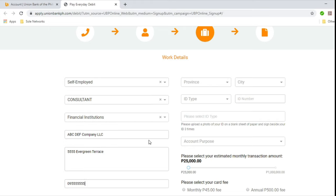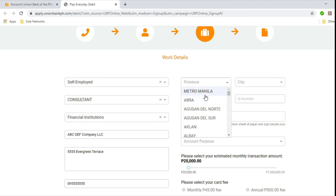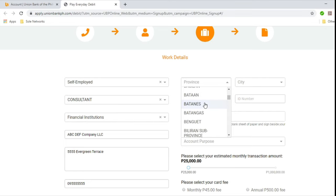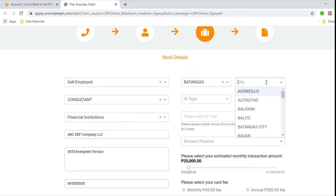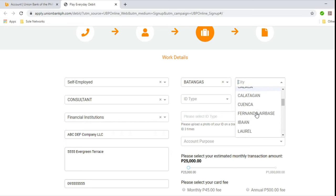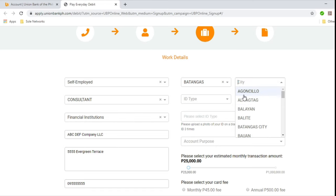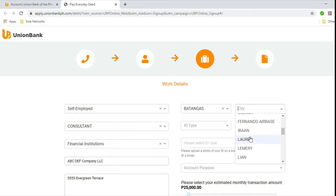And then province. So this is not your province. This is the province of your work or business location. So I'll just give an example here of some place else. Let's select Batangas. So you'll see here other cities in Batangas. Agoncillo, Alitagtag, Balayan, Balite, Batangas City, etc. Whatever province that you select, corresponding cities will appear. And in this example, we'll use Laorel.